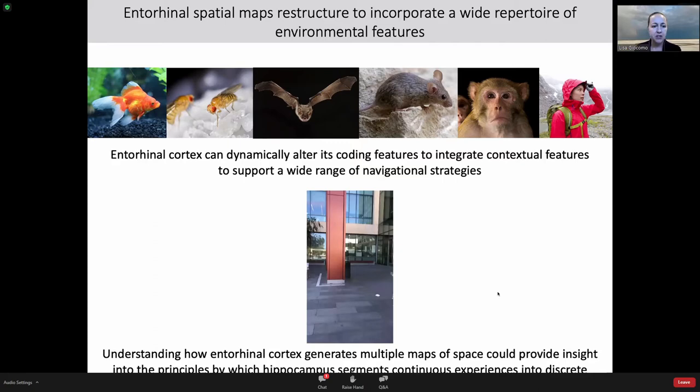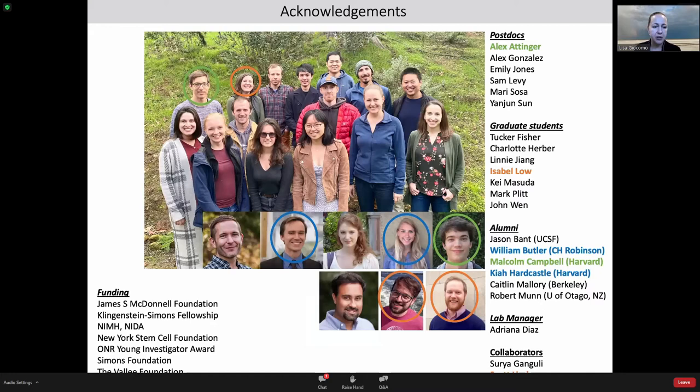I want to thank Kia Hardcastle and Will Butler — a grad student and postdoc who did the work on remembered reward locations influencing entorhinal maps. Malcolm Campbell and Alex Tinger set up the Neuropixels infrastructure. Isabel Low, a graduate student, did the multiple maps work in collaboration with Alex Williams and Scott Linderman. I acknowledge my funding sources and thank all of you for your attention. Happy to take questions.